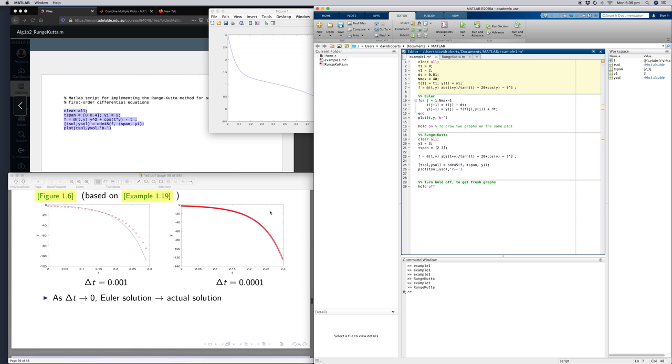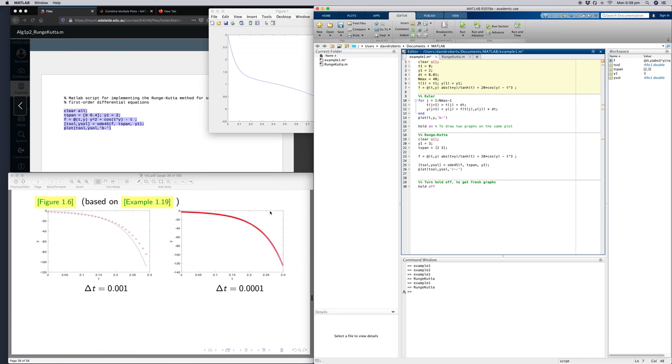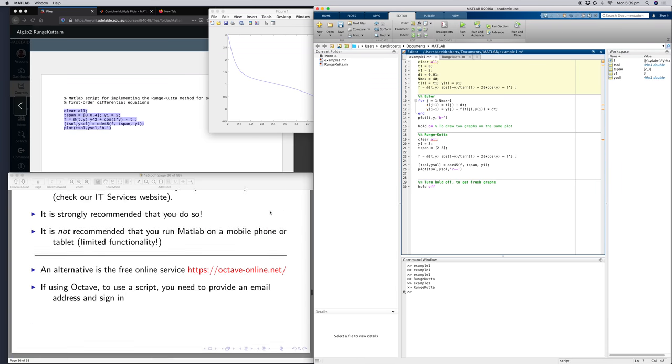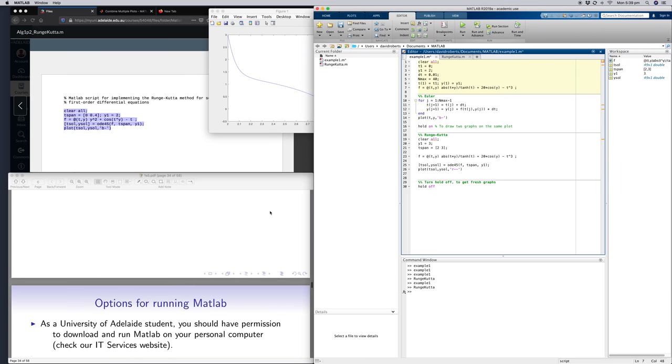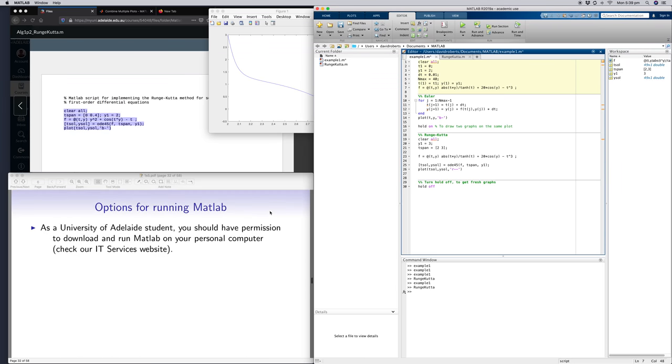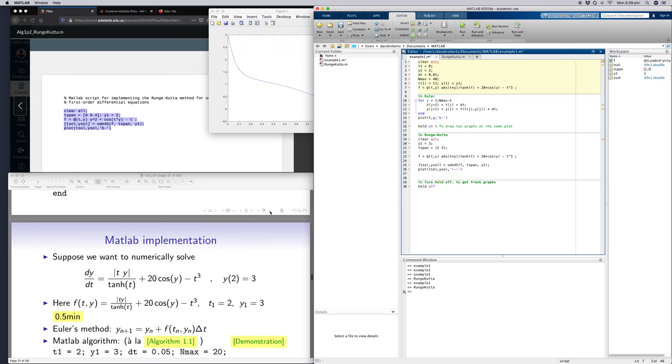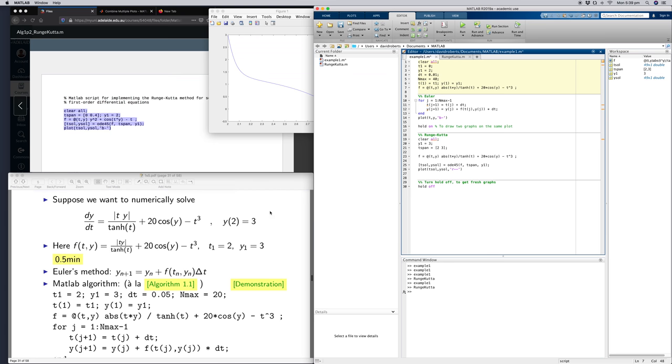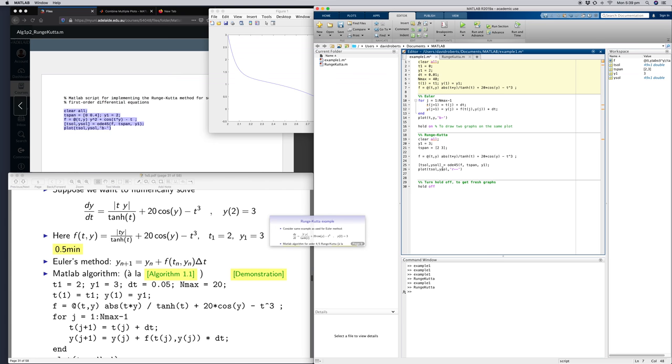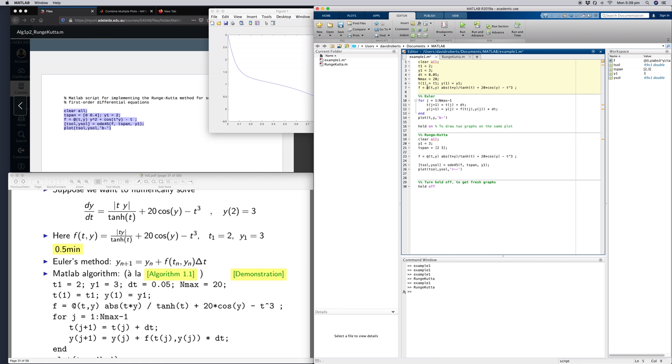So I'm going to do y1 equals 2, plus 3, dt equals 3, 5, x equals 20, d1 equals 1.